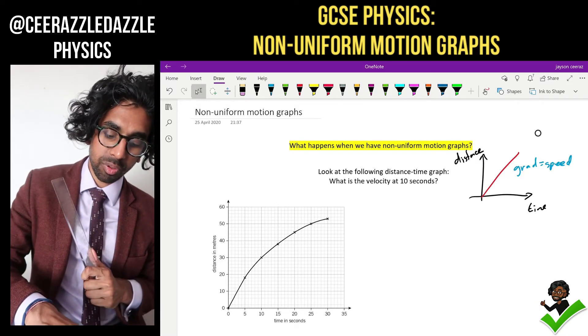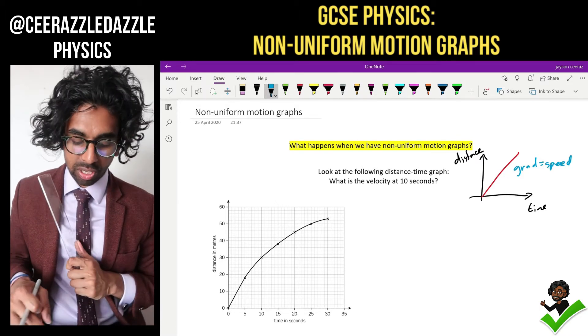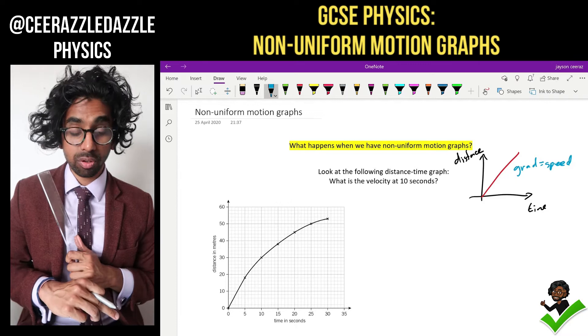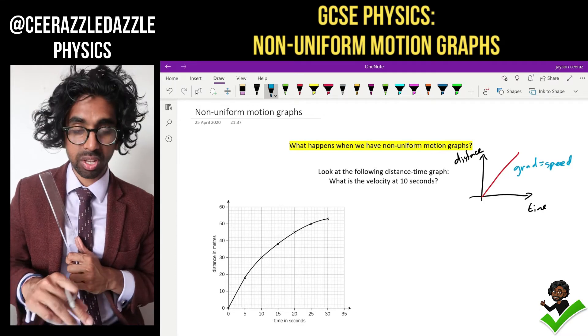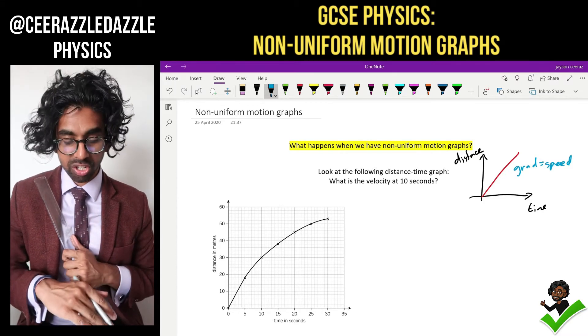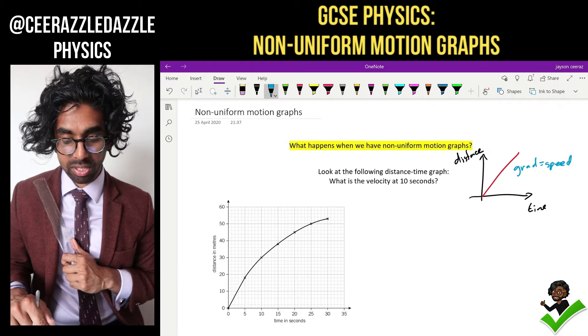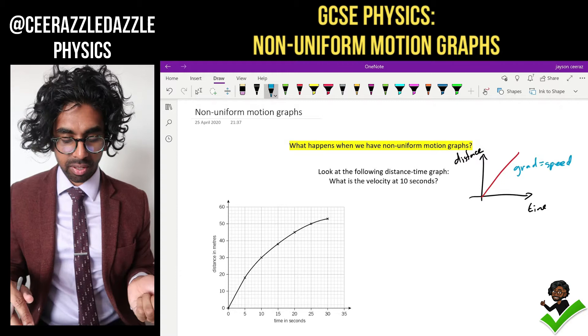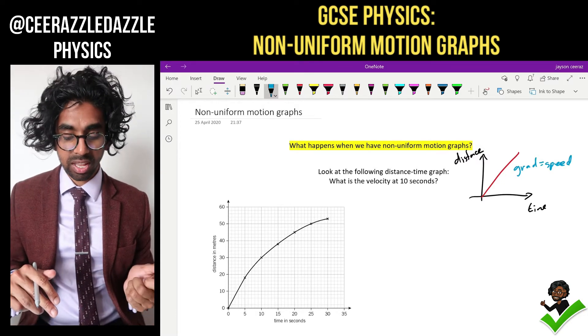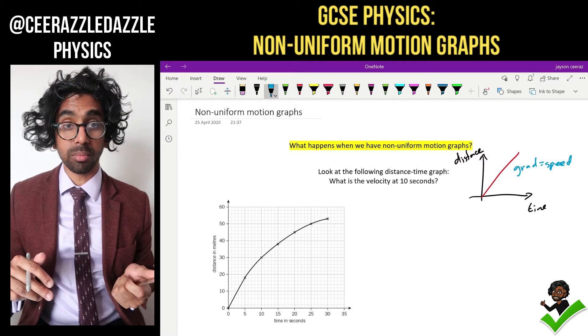Let's start off with the following. Let's say you're given this graph which demonstrates non-uniform motion. We can clearly see the speed is changing at different points here. How are we going to work out the velocity at a certain time?